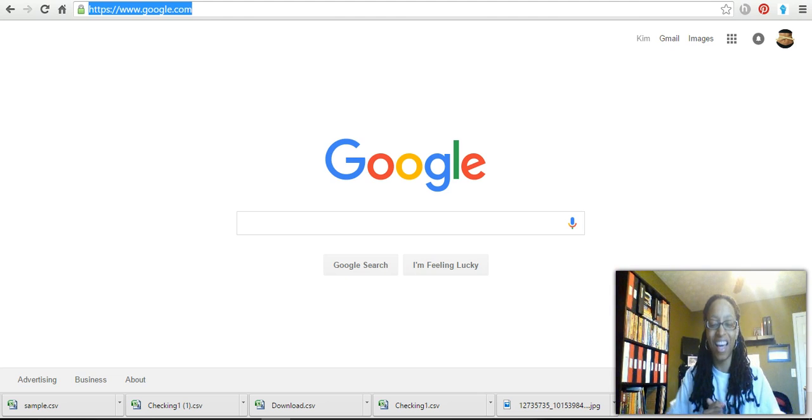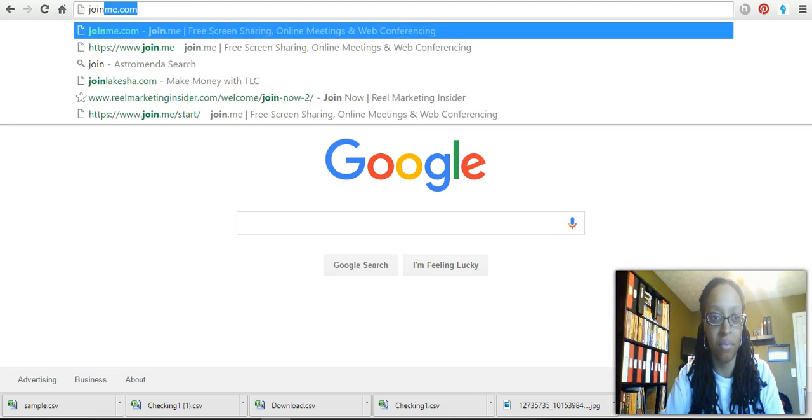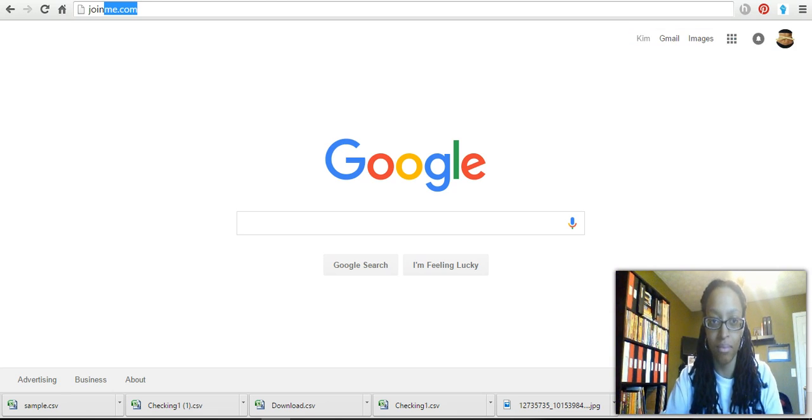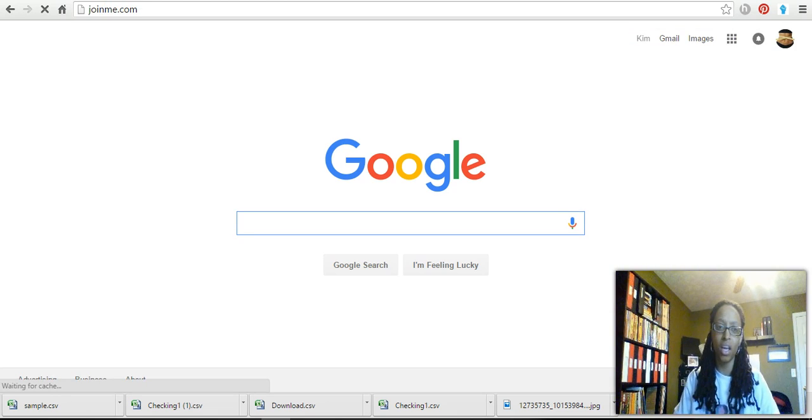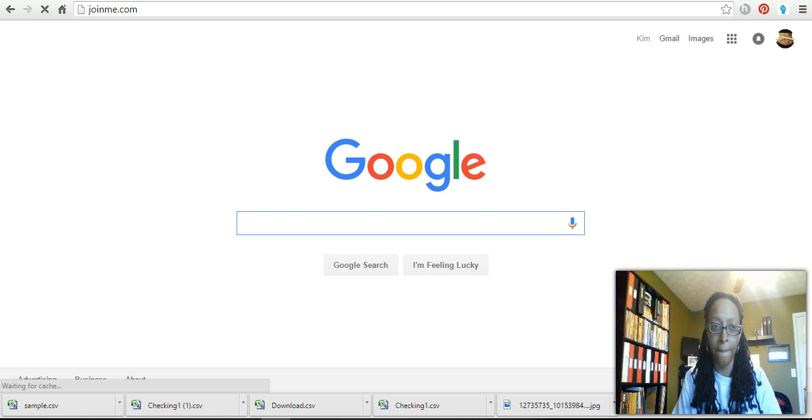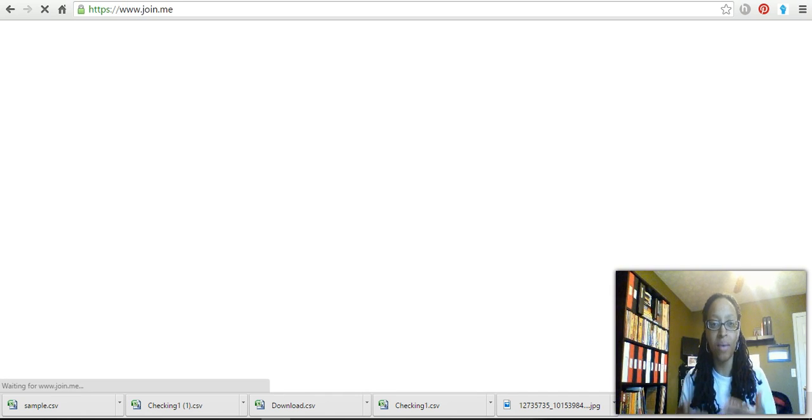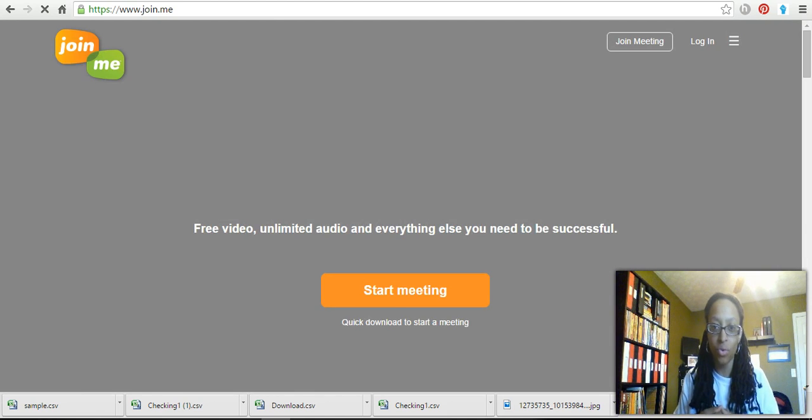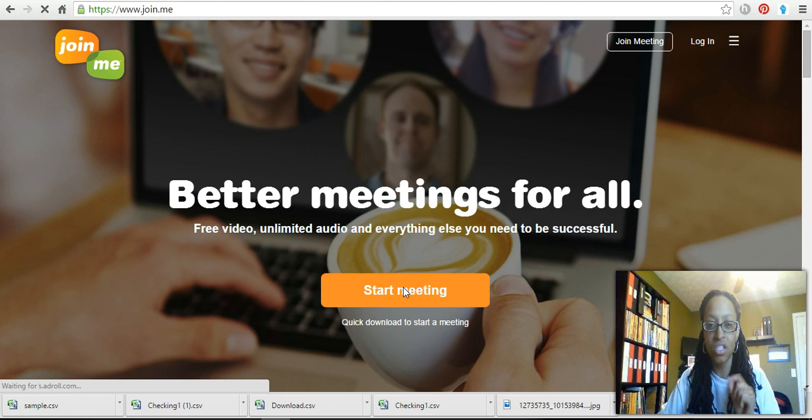Whoever starts the meeting has the control because they started the meeting. Here's how you start a meeting in join.me: you want to type in joinme.com. When the website comes up, you'll see that you will click 'start a meeting.'